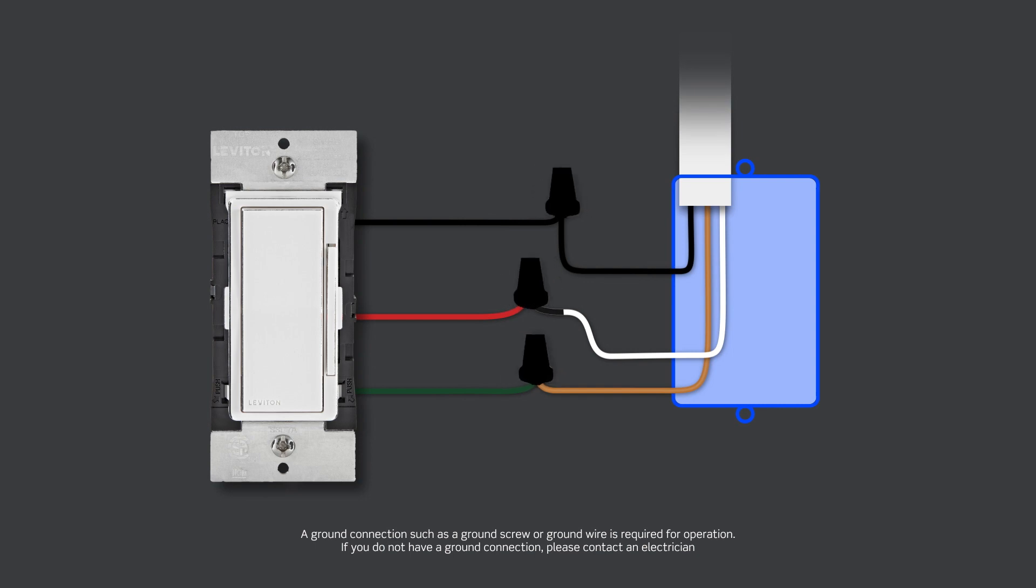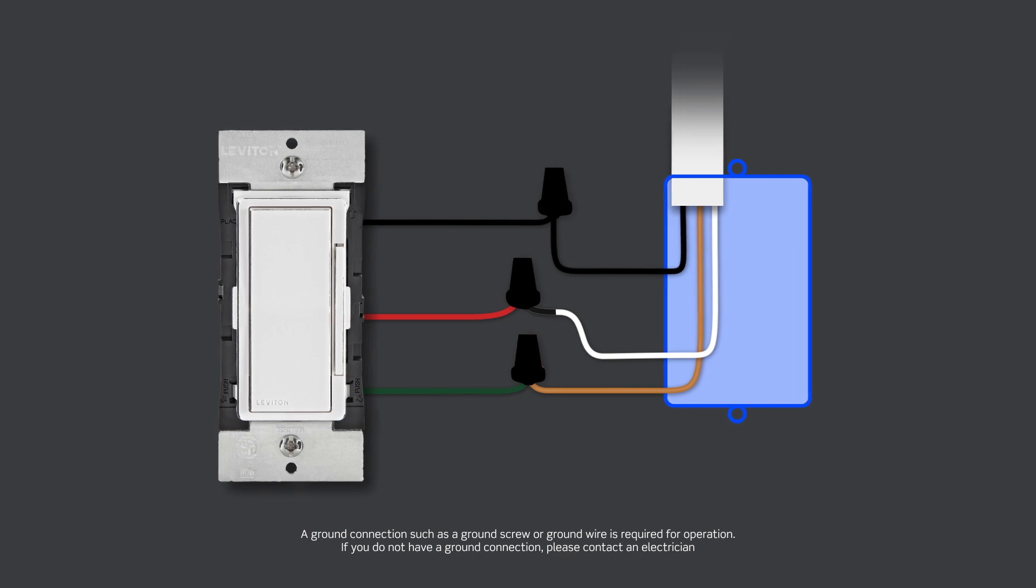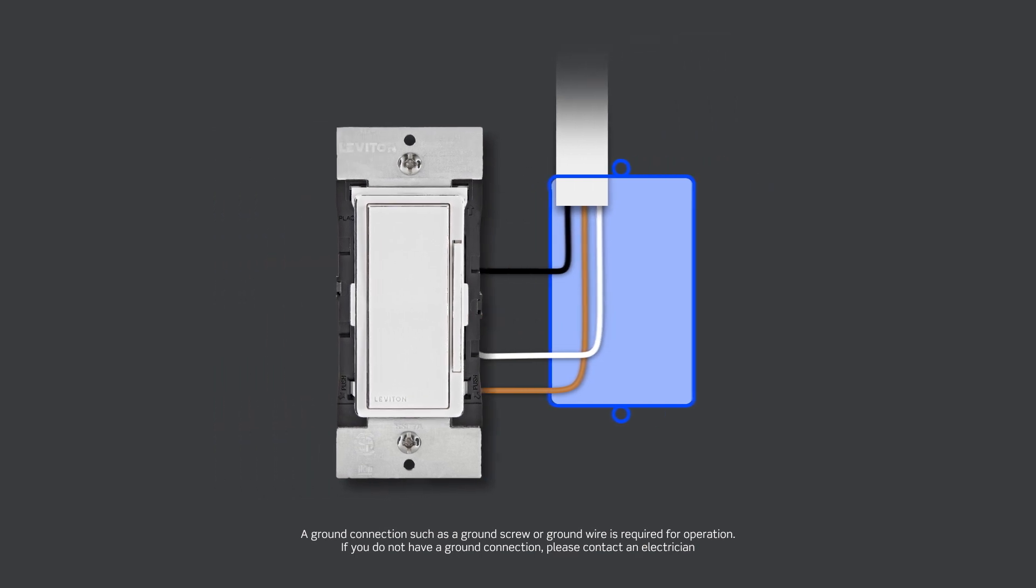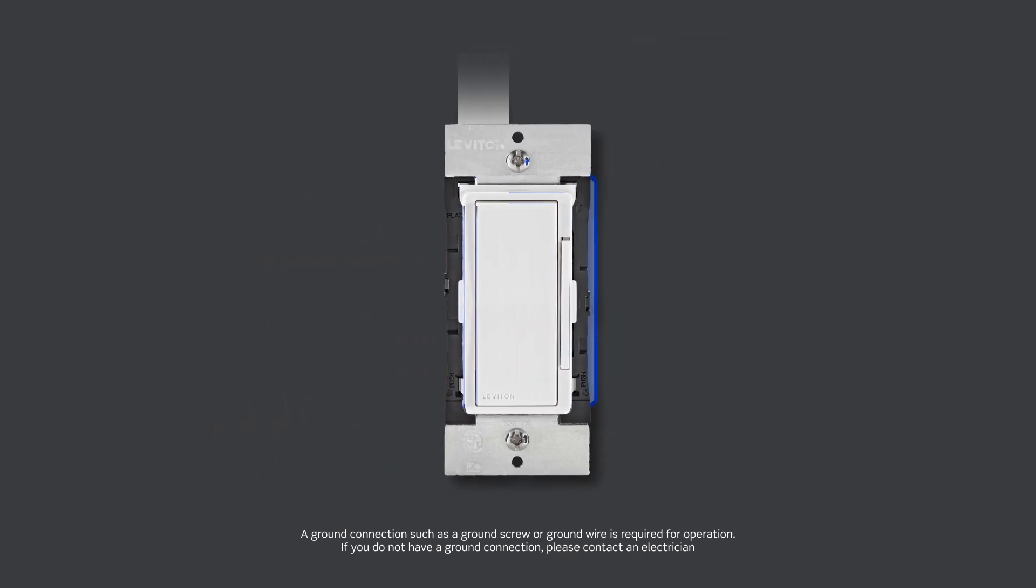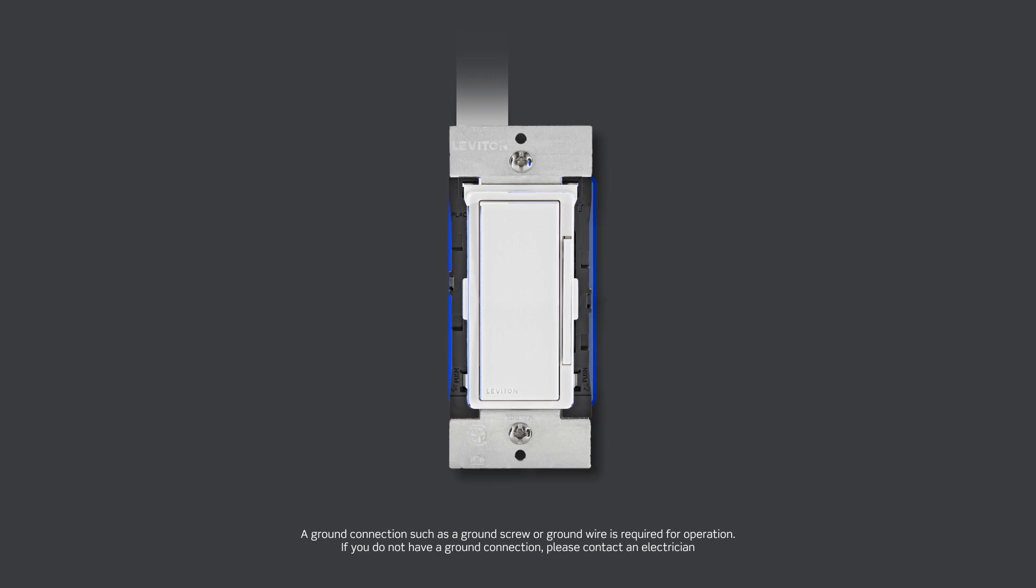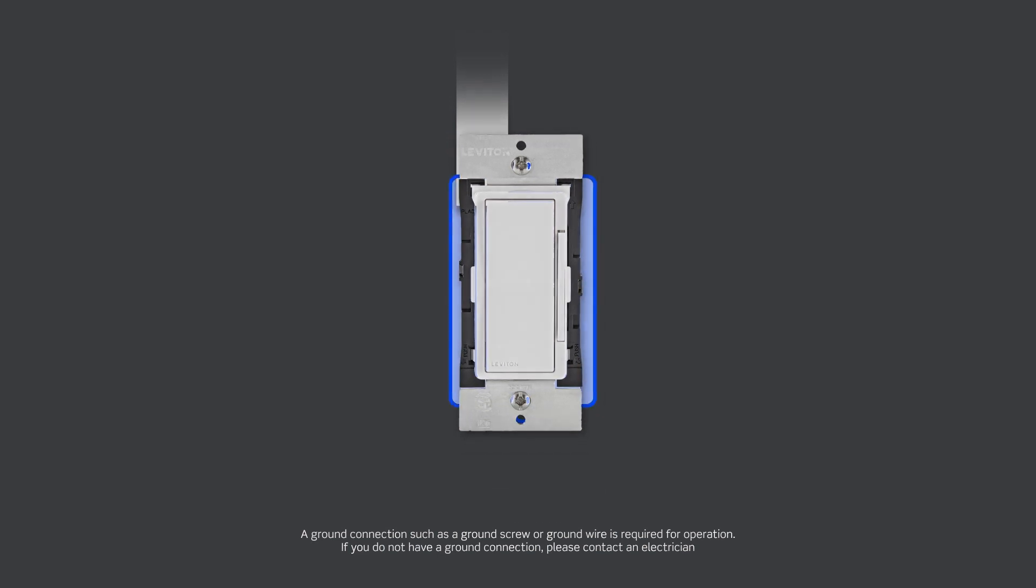Now that everything is wired, we will test the device prior to mounting in the wall box. Gently bend the wires and push them into the wall box. Partially screw the mounting screws into the wall box mounting holes.